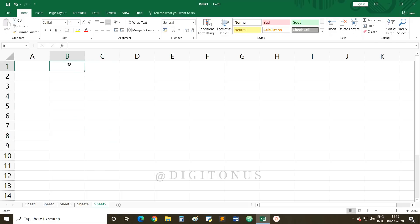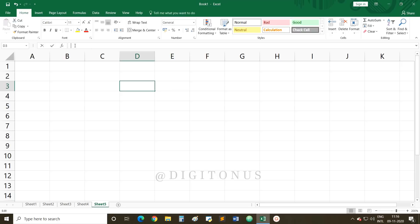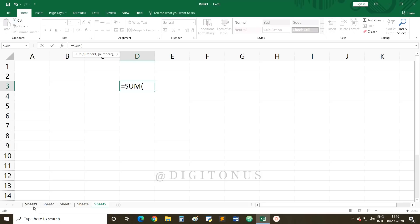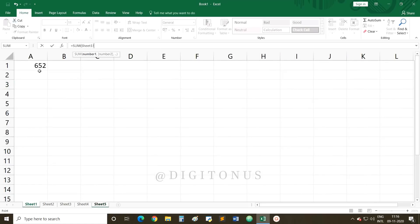Let me explain again. Select the target cell on Sheet 5 where you want to show the sum. Go to the formula bar, write =SUM( because we need to find the total. Then go to the respective sheet — Sheet 1 — and select the cell. In the formula bar you can see: =SUM(Sheet1! where Sheet1 is the sheet name, then an exclamation mark, and A1 is the cell reference.